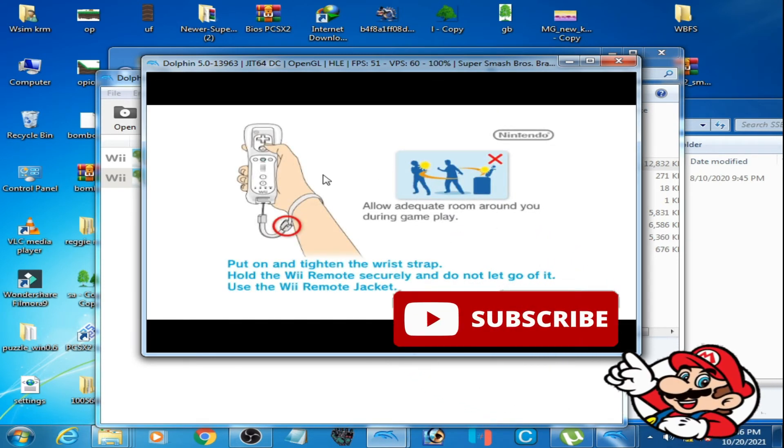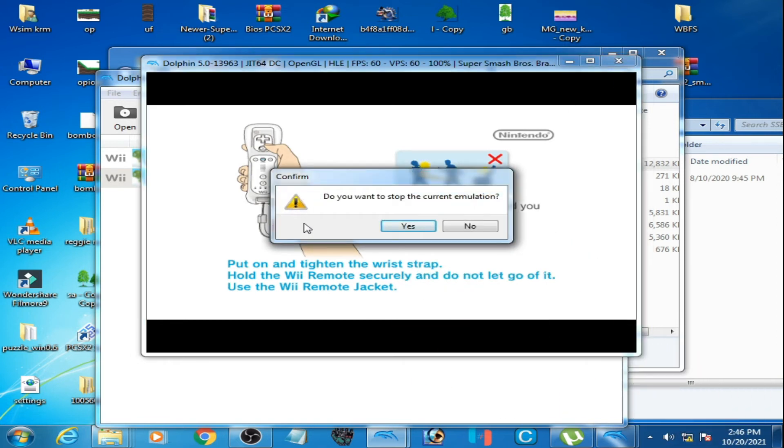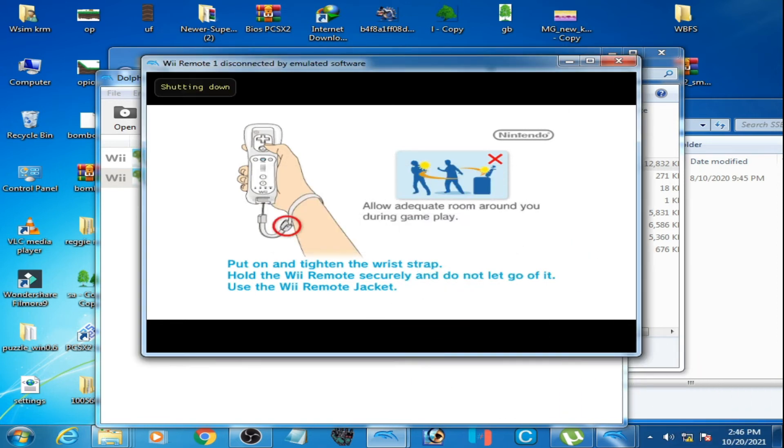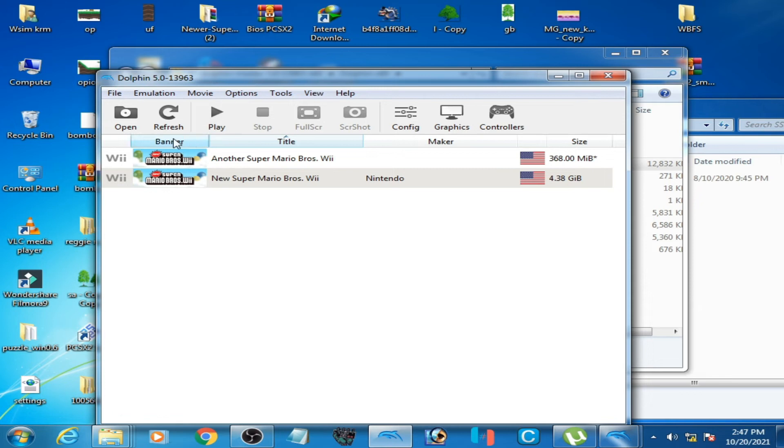So close it. And one more thing guys, if you cannot use Dolphin 5.0 in your PC because Dolphin 5.0 does not start on low PCs, this is why many people cannot use Dolphin 5.0 in their PC.